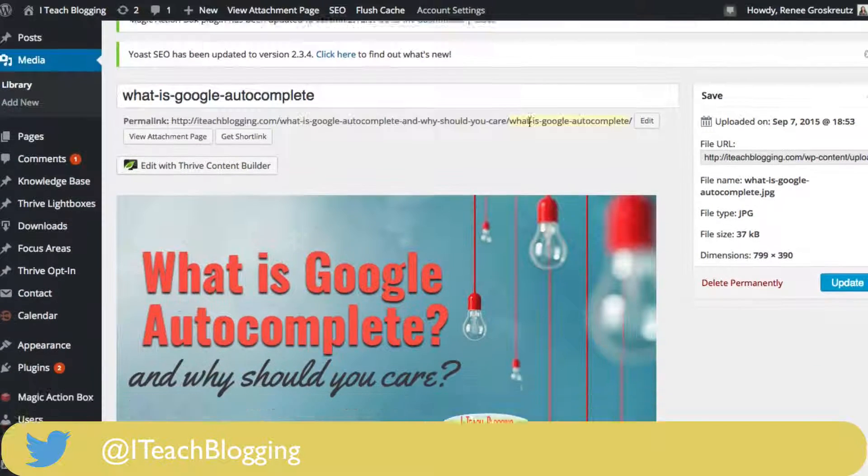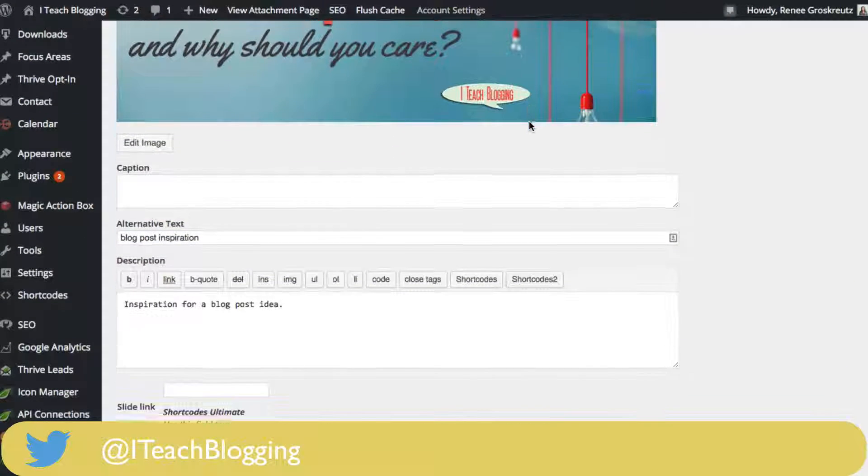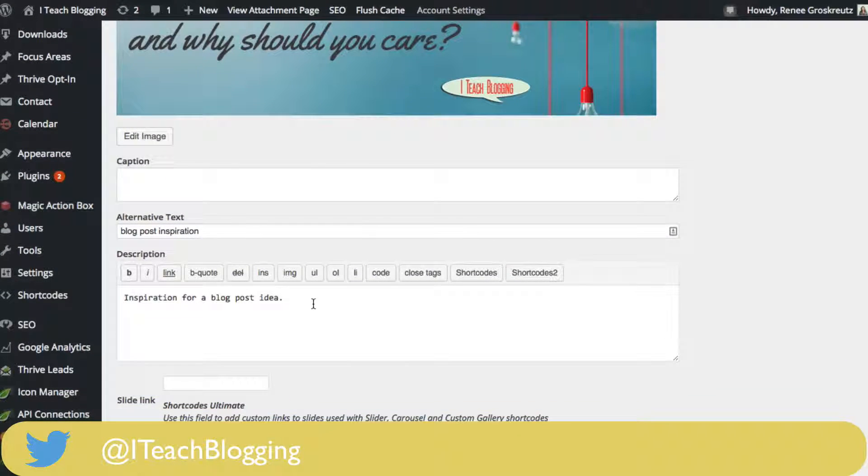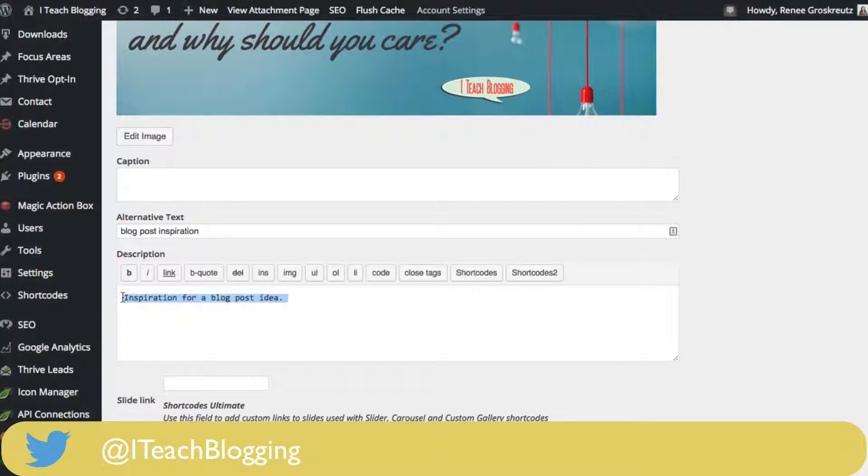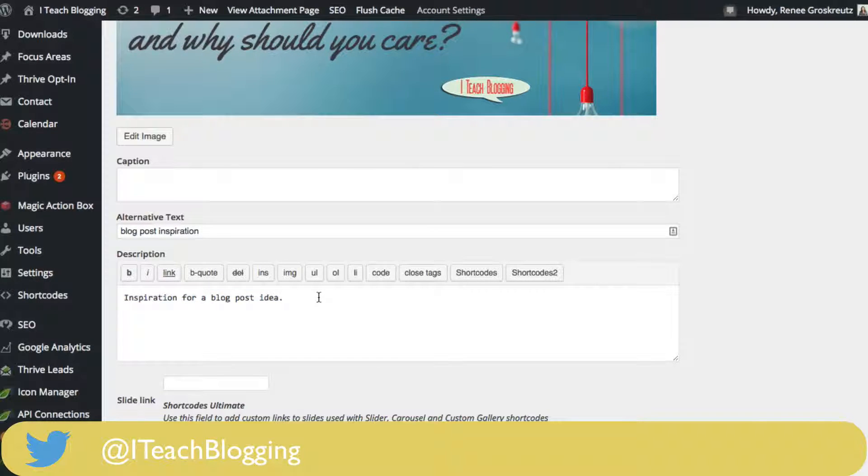Once you have your image open, you can scroll down and right here is a description. As you can notice, I just put a short little sentence, but you can go into as much detail here as you want.